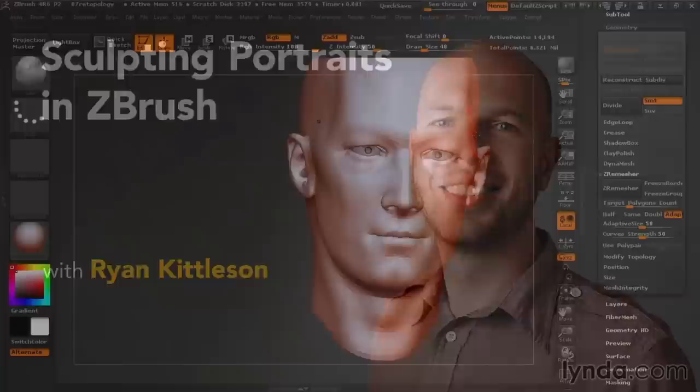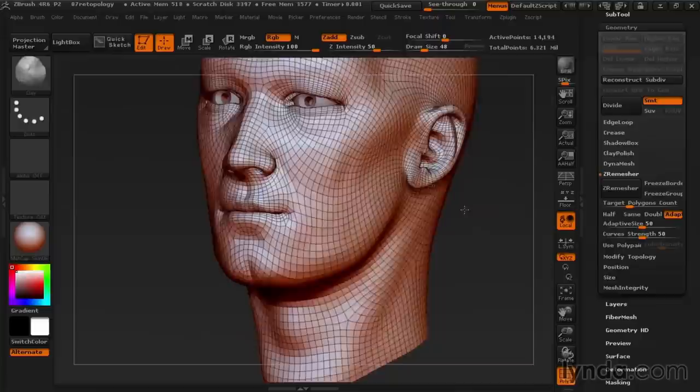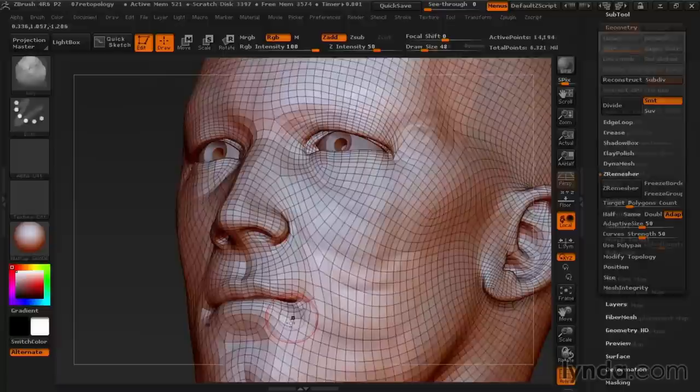Sculpting a likeness of a real person takes technical and artistic skill, but don't worry, I'll be guiding you every step of the way.